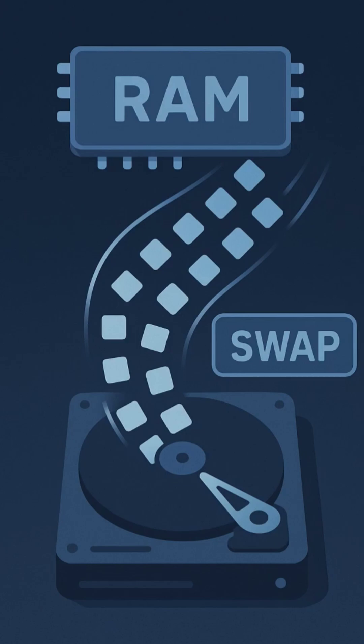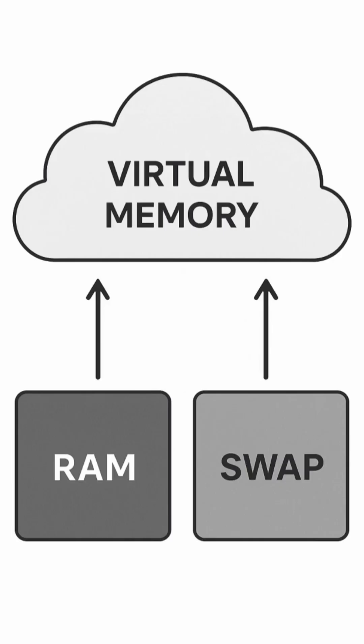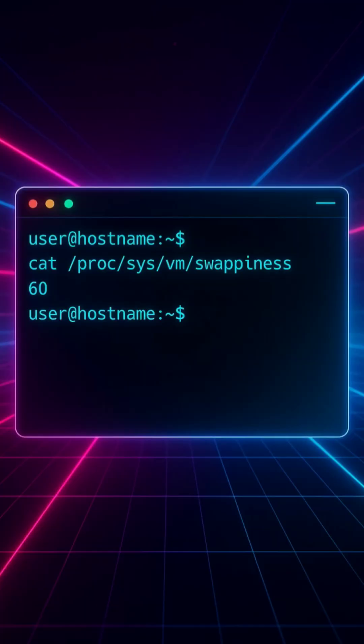When RAM gets full, Linux moves some inactive data to swap space, a part of your disk used as virtual memory. It's slower than RAM, but it keeps your system running instead of crashing.